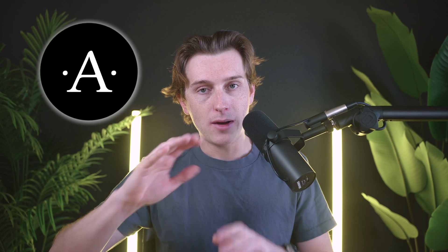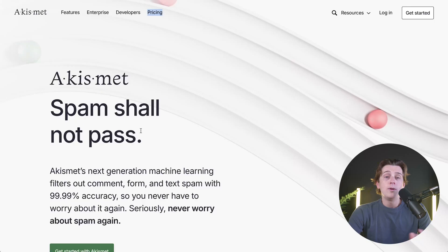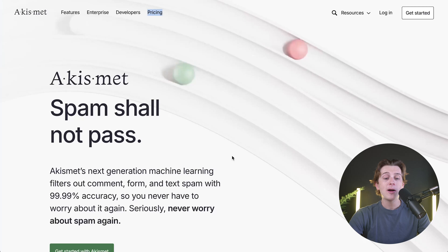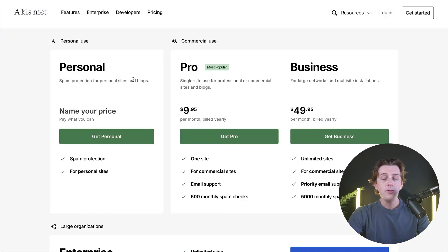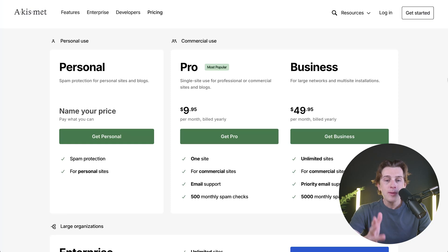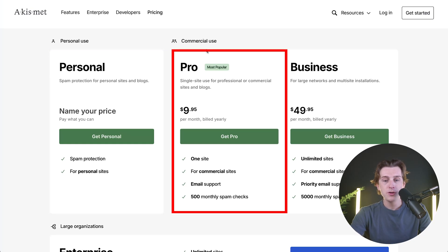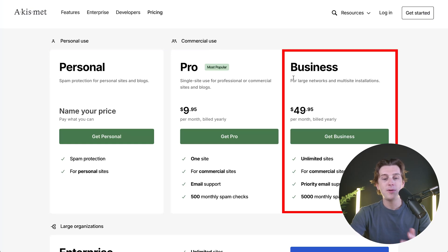Akismet also offers flexible pricing to suit any of your needs, and the best way to get the best possible deal is by using the link down in the description. When you click that link, you'll be brought to a page where you can hit the green Get Started button. Once you do that, you'll be taken to their pricing page, which has three main plans to choose from: a personal plan, a commercial use plan, and their business plan.